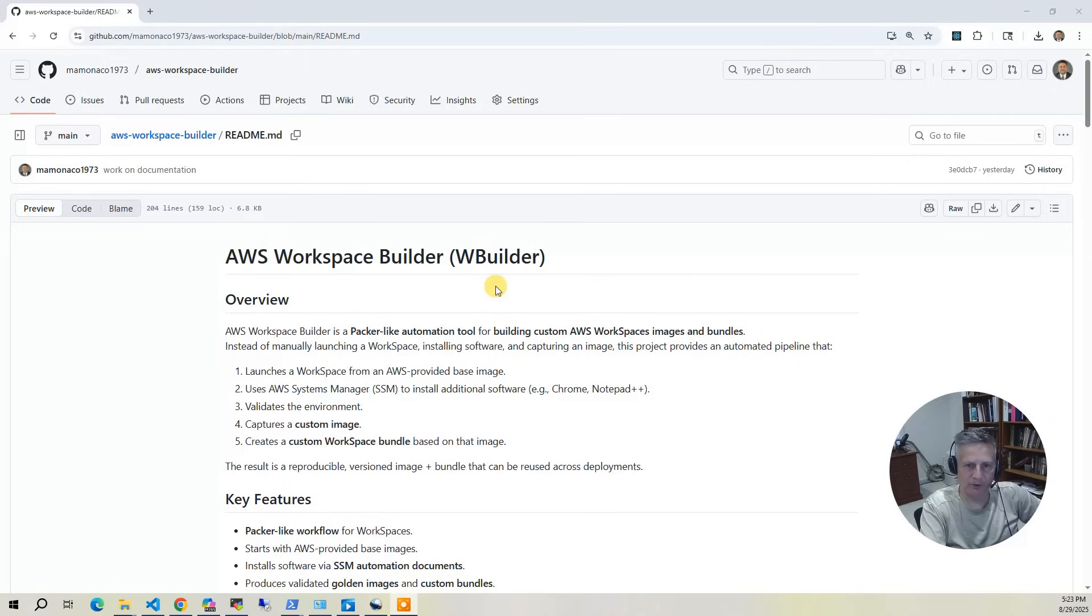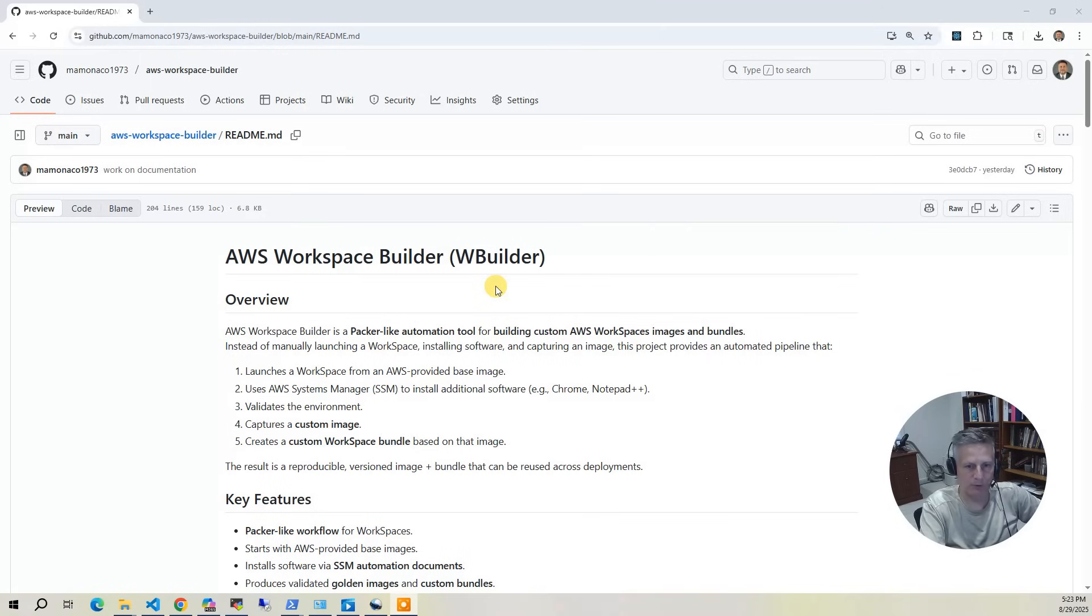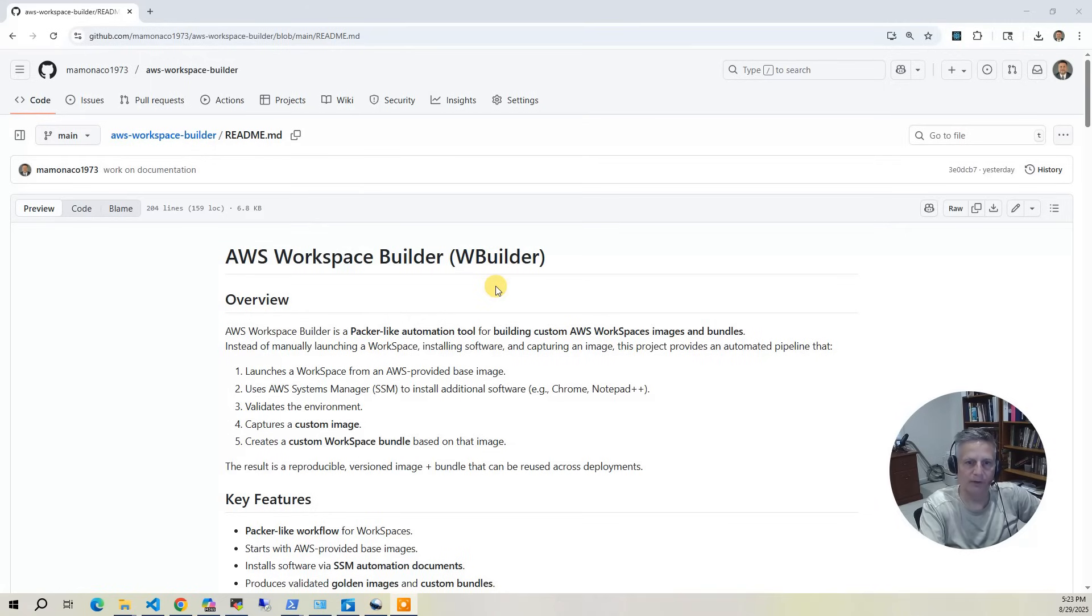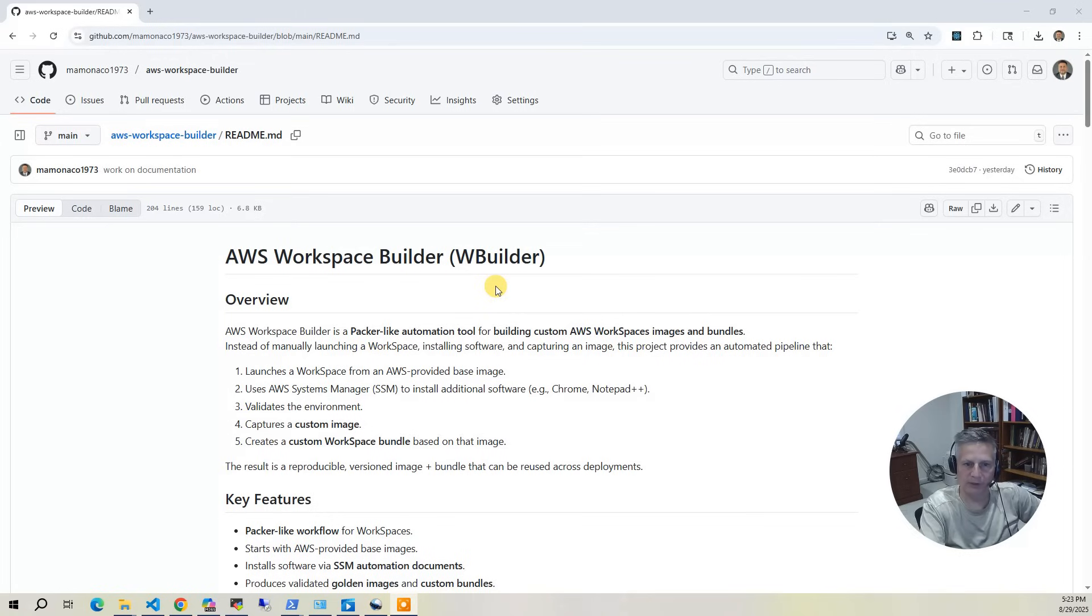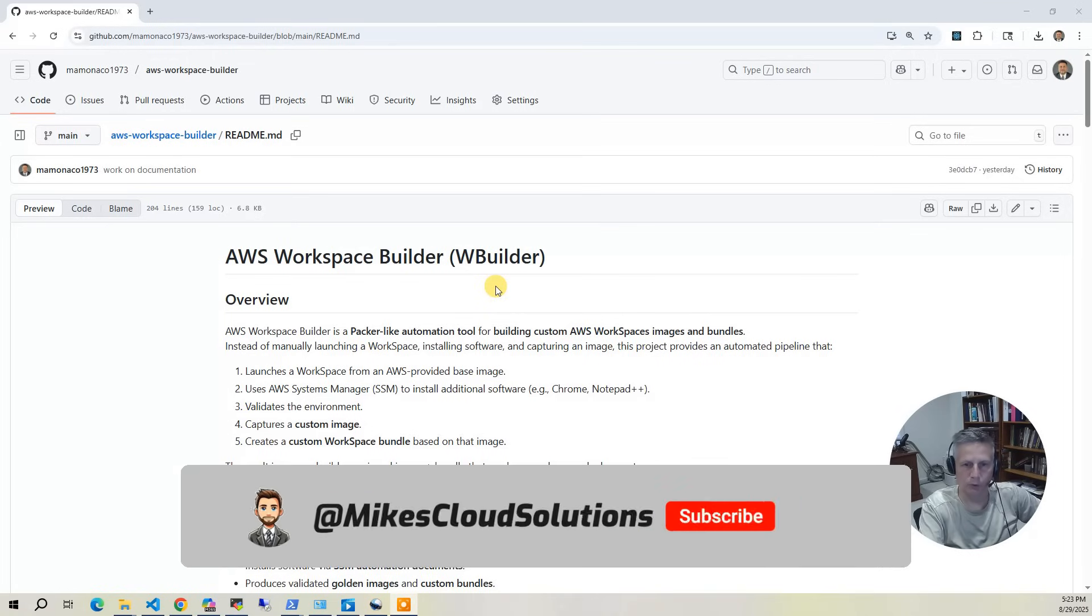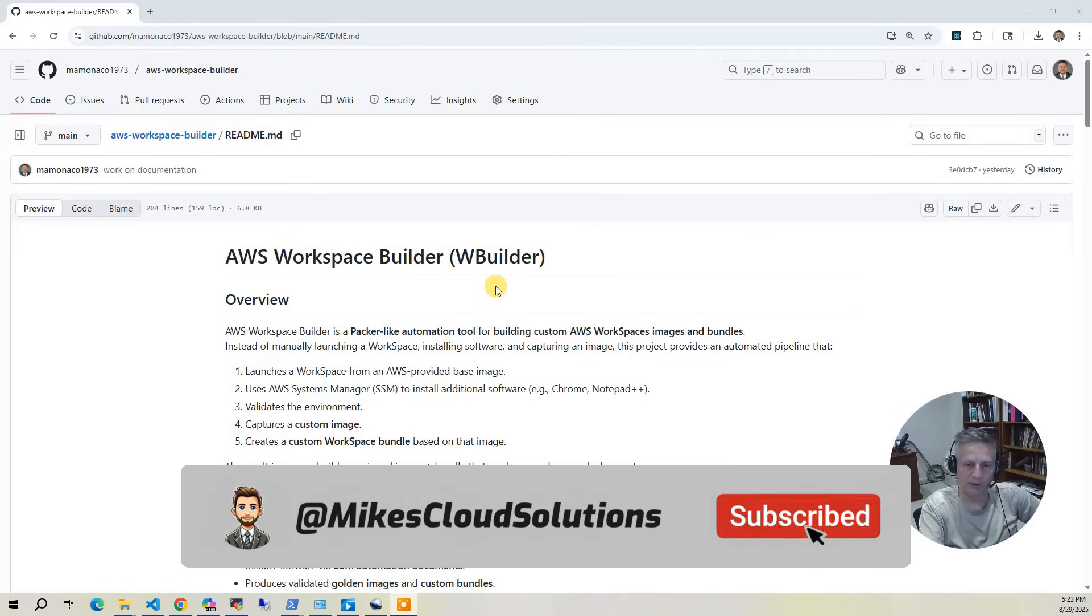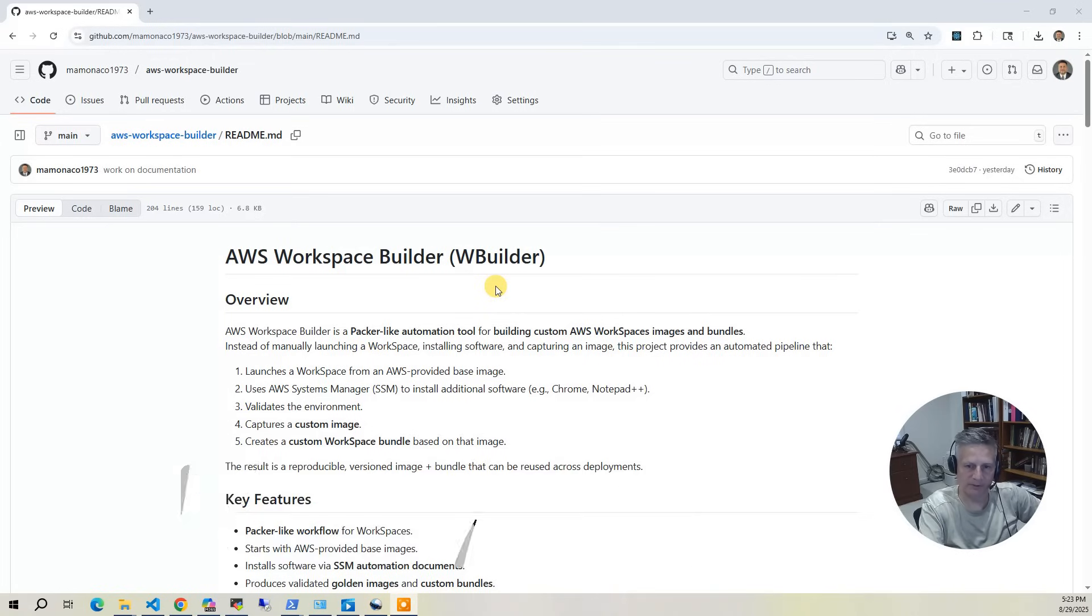The key to this automation is that we use a group policy to bootstrap and initialize our workspace. This ensures it's prepared for automation by registering it with a hybrid activation code with AWS Systems Manager, so we can use that to do the actual software installs. From there, we leverage pre-built and custom SSM documents to install tools like the Active Directory utilities, Google Chrome, and Notepad++.